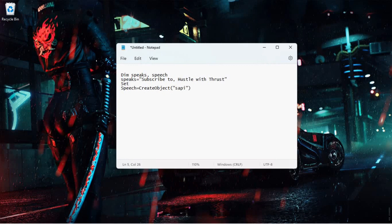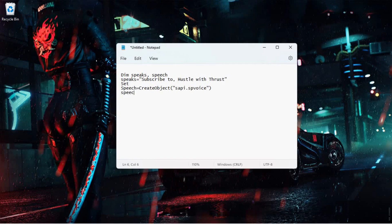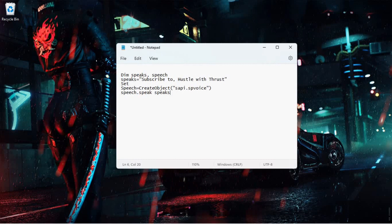SAPI dot SpVoice. And then speech dot speak speaks. That's it, and then Ctrl+S.